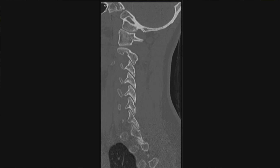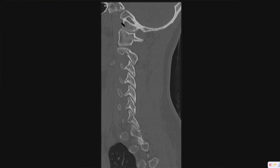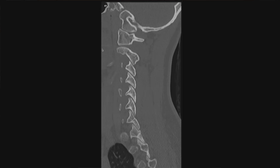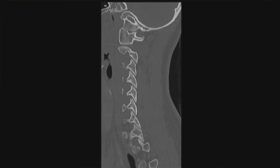I then scroll laterally and look at the occipital condyles. The occipital condyles are up here, kind of an extension of the skull, and they articulate with C1. This is the atlantooccipital joint. The normal distance between the occipital condyle and C1 is 1.4 millimeters or less. Anything wider than that and you have to start worrying about injury. Then I scroll to the other side and do the same thing, making sure that measurement is 1.4 millimeters or less.